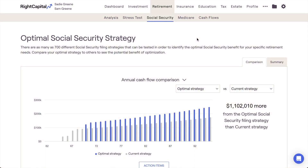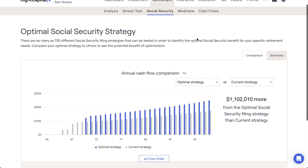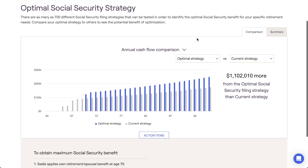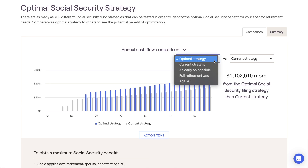As your clients continue to be impressed with your deep insights and accurate forecasting through RightCapital, demonstrate the power of optimized Social Security filing to maximize your clients' assets over time.